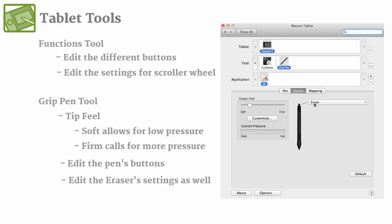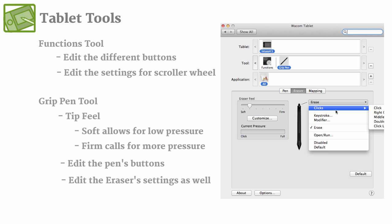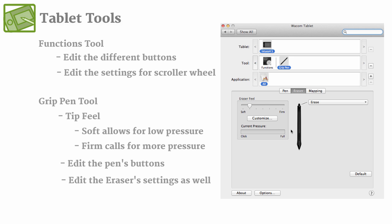And you can also even change it to being something else, but I just recommend keeping it as erase so that it doesn't become confusing.